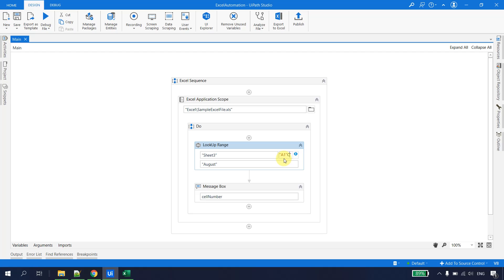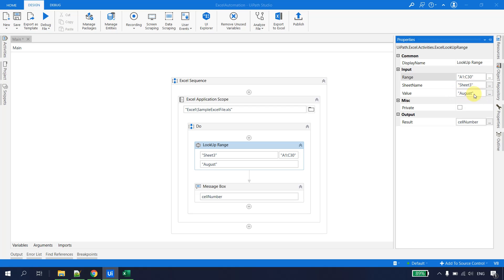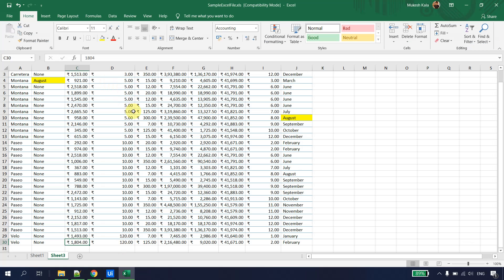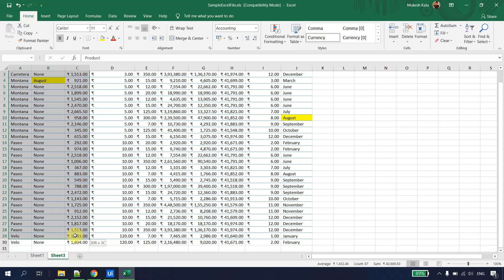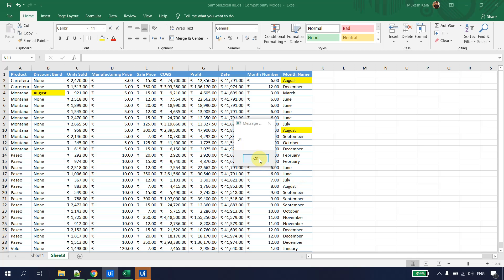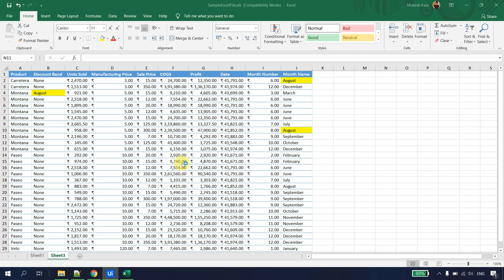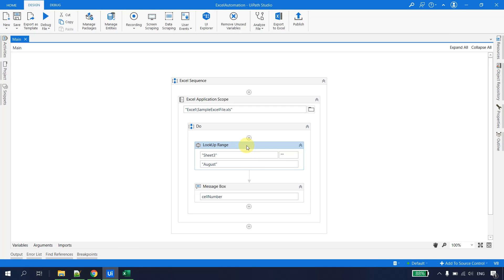If your automation requires lookup from a specific range only, you set the range parameter. I'll use A1 to C30. In the activity properties, I type A1:C30 — now UiPath will look for August only within that range. Running the file, we get B4 because August is within that range. If I change the range back to the entire sheet and run again, we get J2. This is how you work with Lookup Range in UiPath Studio.